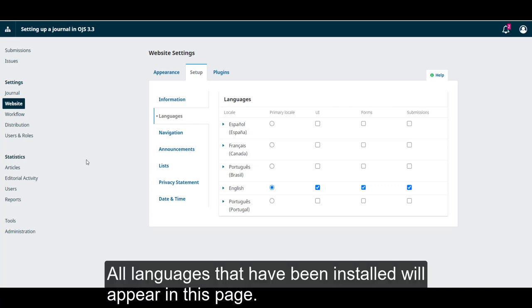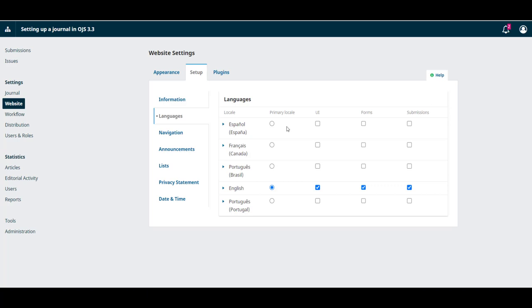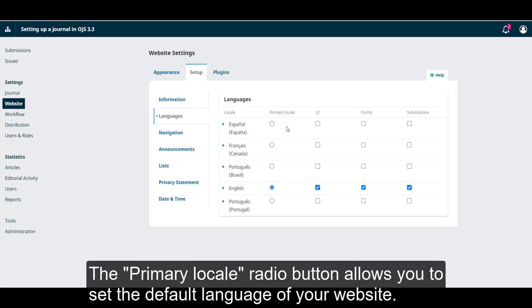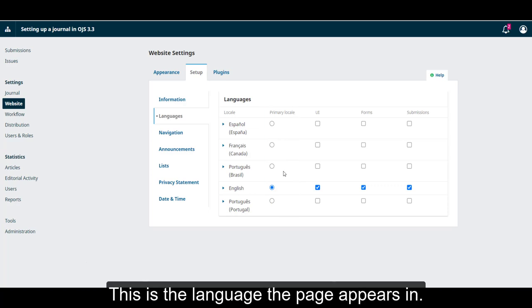All languages that have been installed will appear on this page. The primary locale radio button allows you to set the default language of your website. This is the language the page appears in.